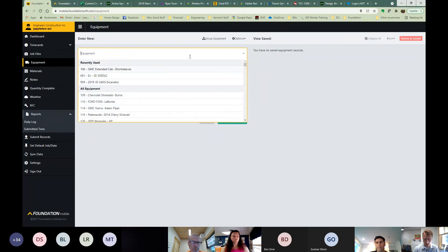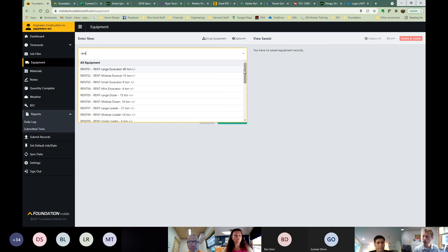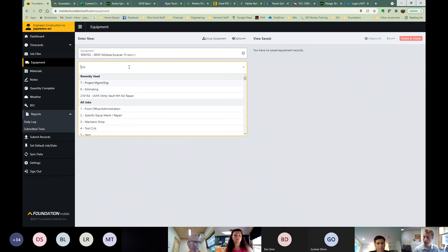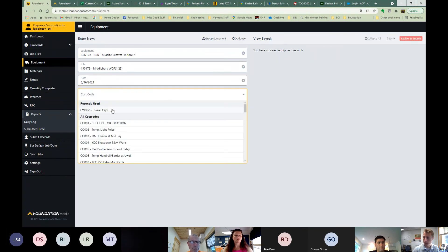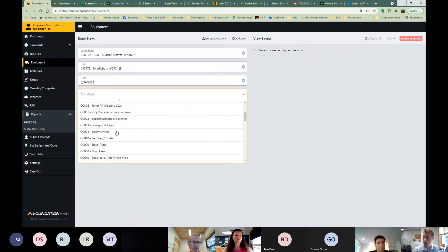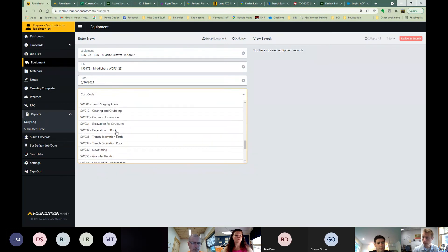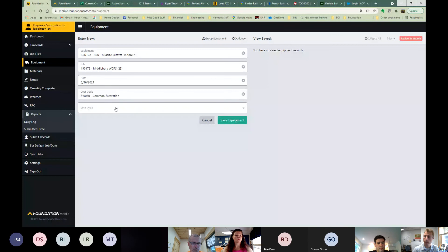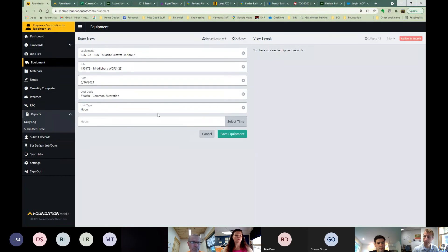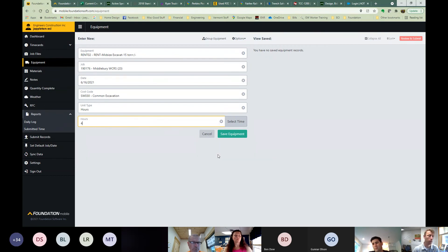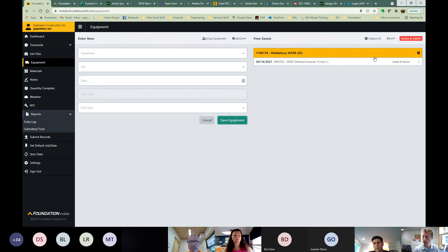At the end of the day or the next morning, whenever you do your submissions for your equipment, just make sure if you've got a piece of rental equipment on your job that you log it. So if I choose a mid-size excavator and I'll choose a job, and I'll put my date like I normally would, my cost code, whatever the equipment is working on, common excavation, I'll choose in this case, SW. And then unit type is always hours, right? And then to type in the same hours that you ran that piece of equipment that you would for our own ECI equipment. And so that's it. Save equipment. Basically enter it the same exact way you would do our equipment, except it's just a general rental category.